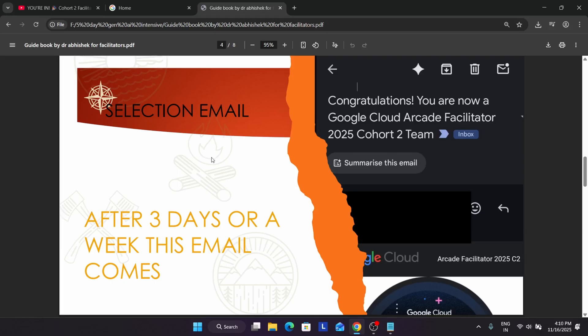Both of you will be getting individual sets of swags and certificates too. Once you get that email, there will be a link to join a Google Cloud chat community. Click on it, join, and introduce yourself. After a week or a few days, the main lead of the Google Arcade program team will guide you on how to start. Once selected, you'll also be getting an arcade facilitator game badge via an access code and game link on your email. You have to complete that badge — it's very easy, just one lab.